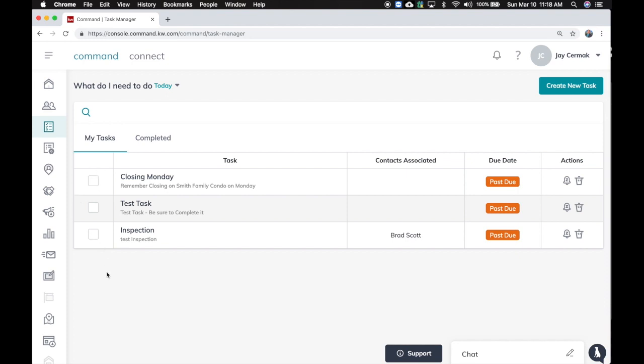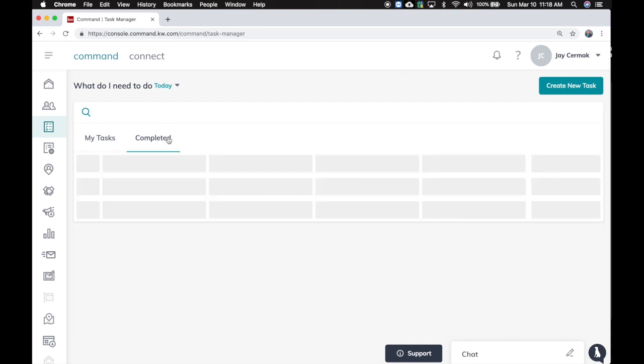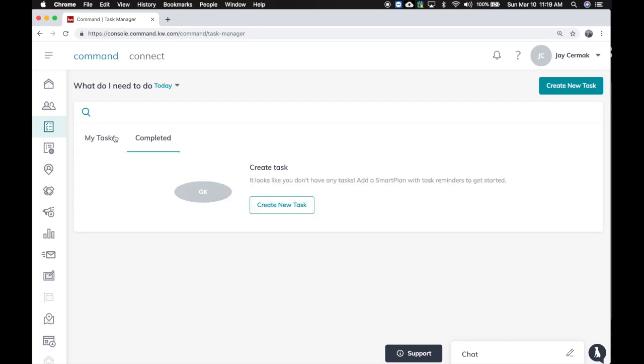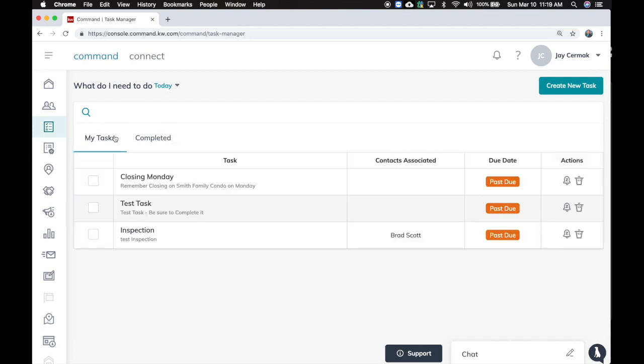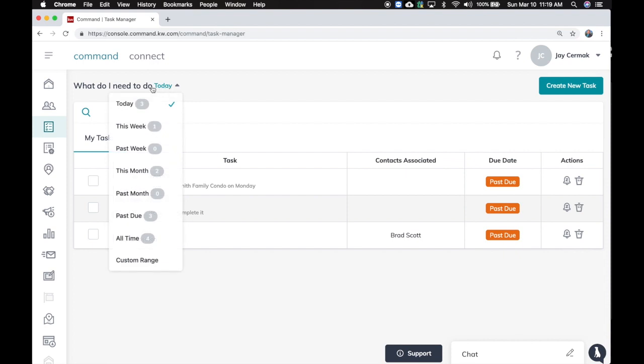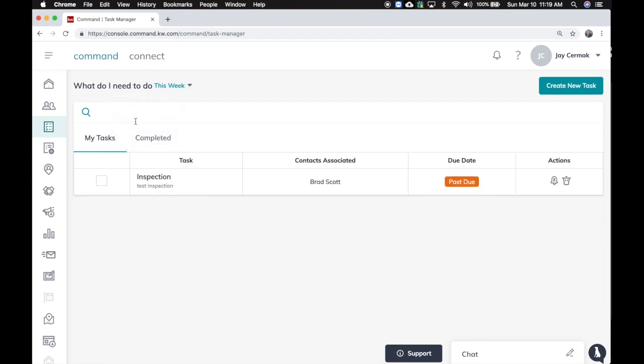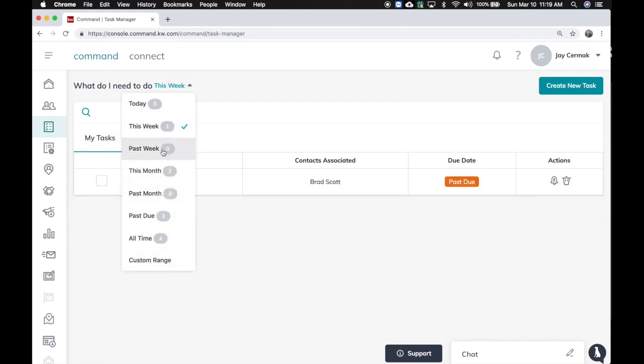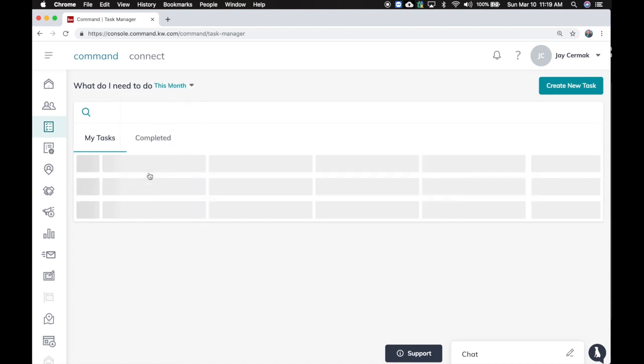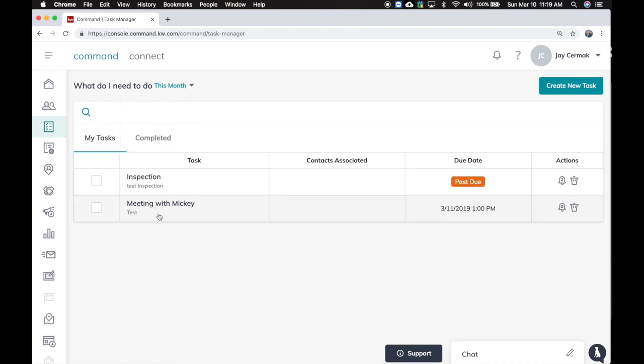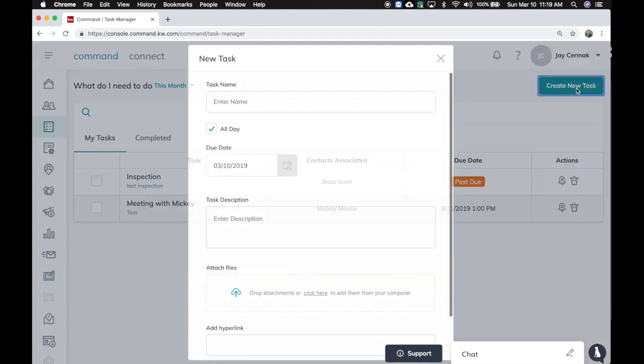So I can see my current task here, I can see any completed tasks. So this is right now what do I need to do today. If I say this week we will see the new one I just added. How about this month? There's the meeting with Mickey, and I've got my inspection and meeting with Mickey.